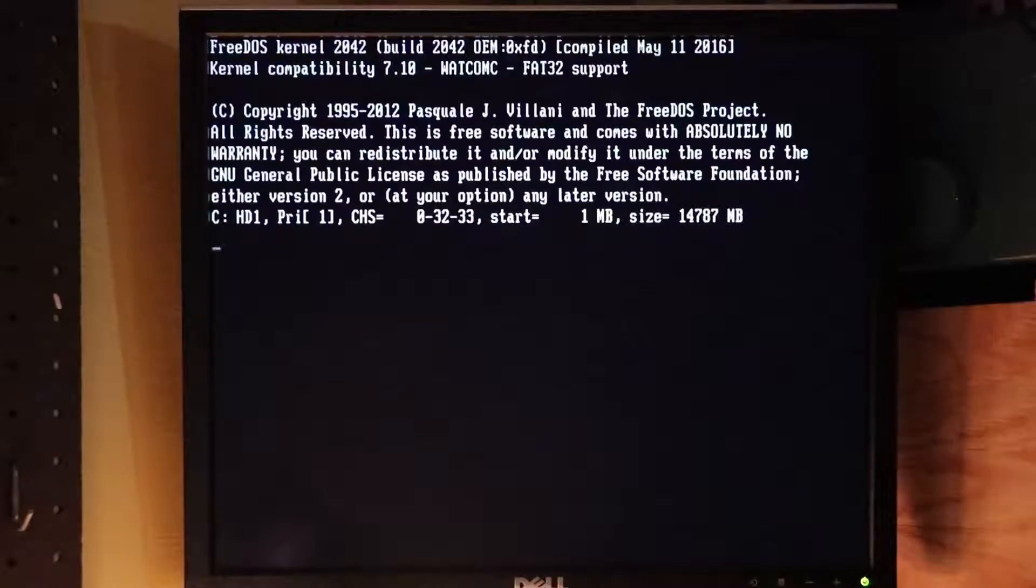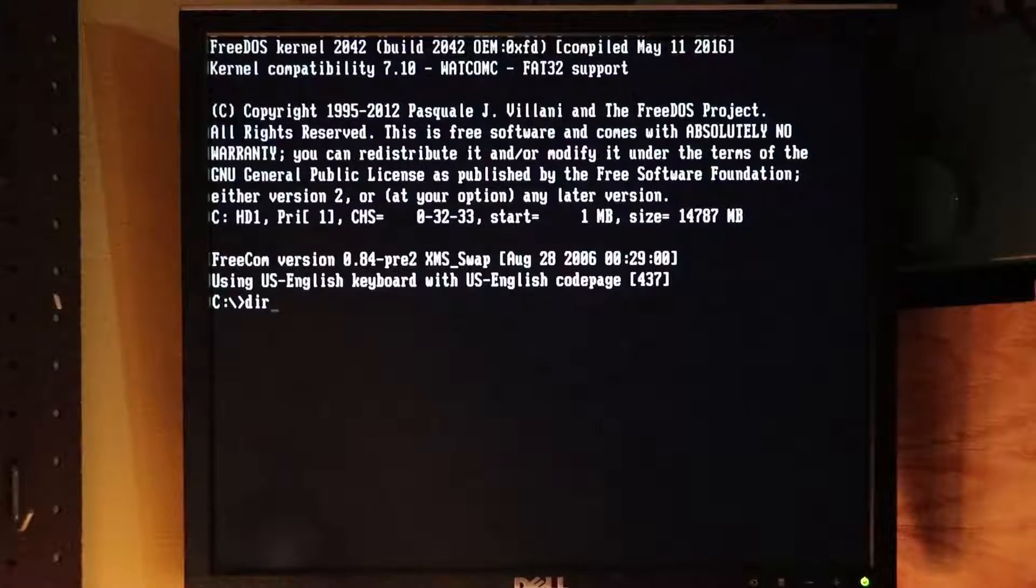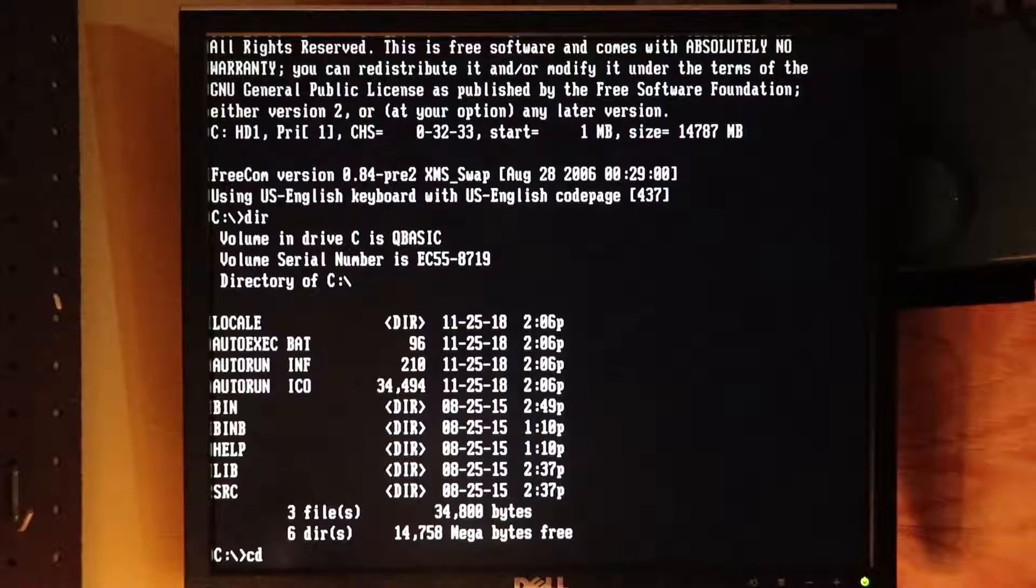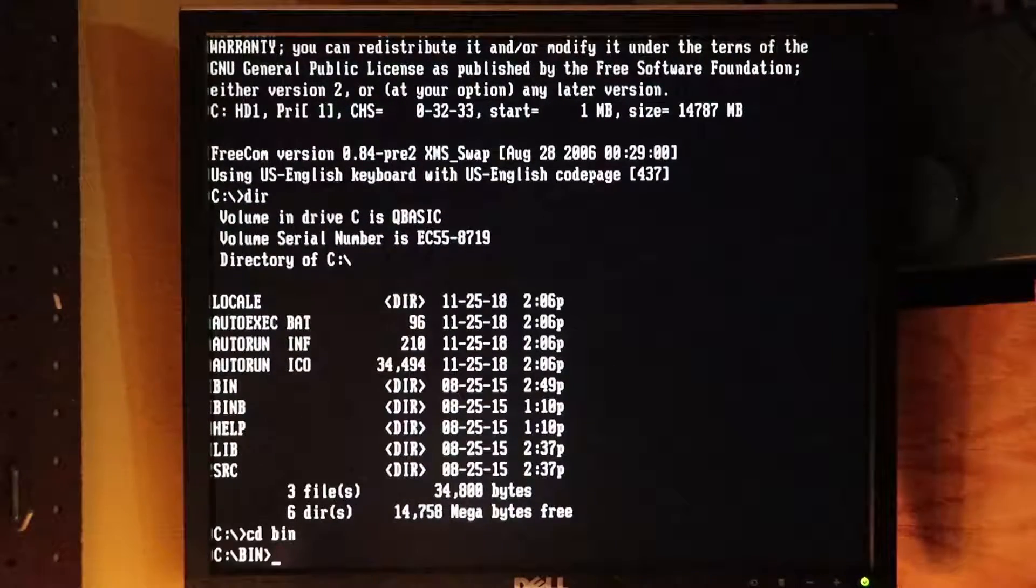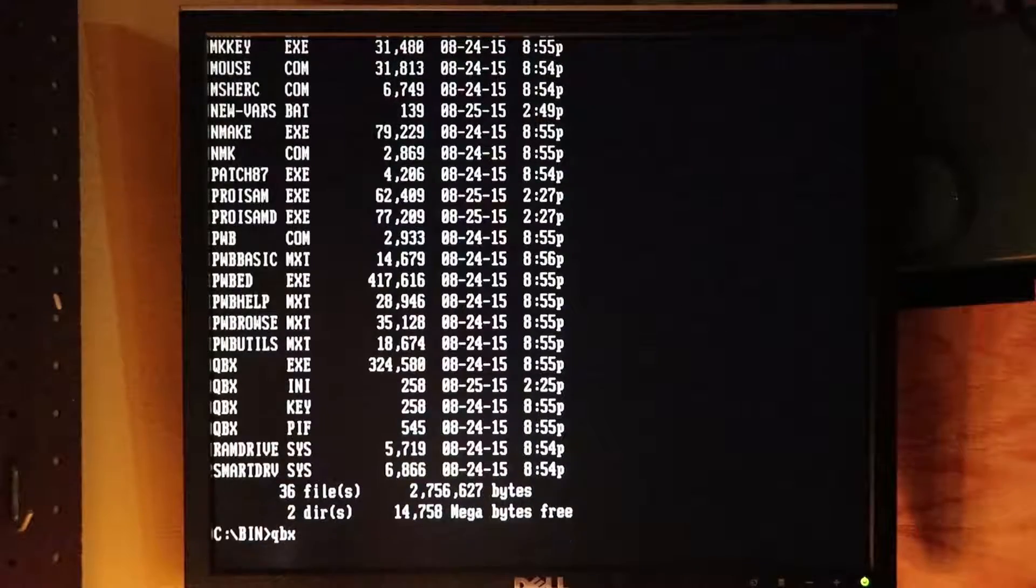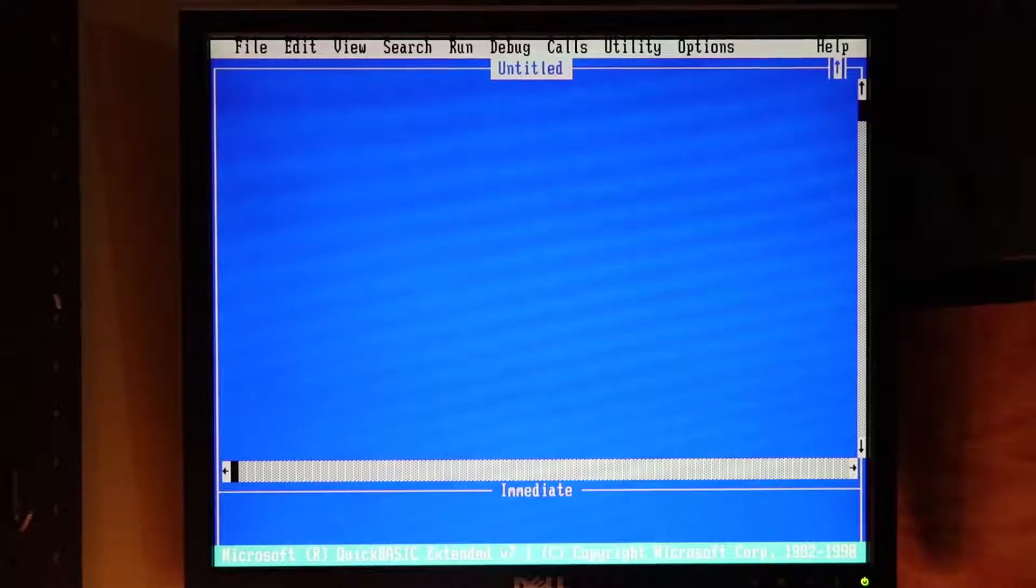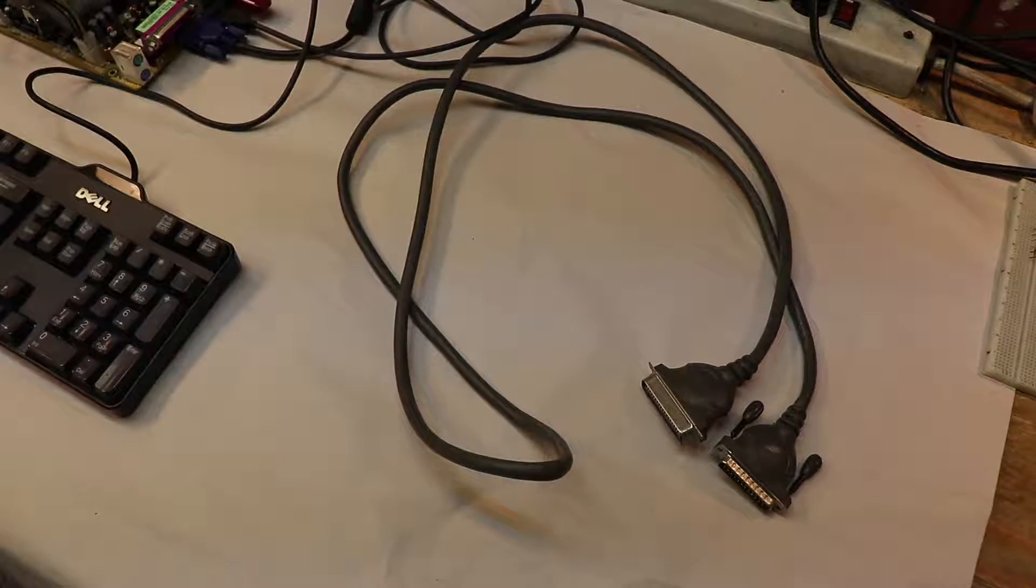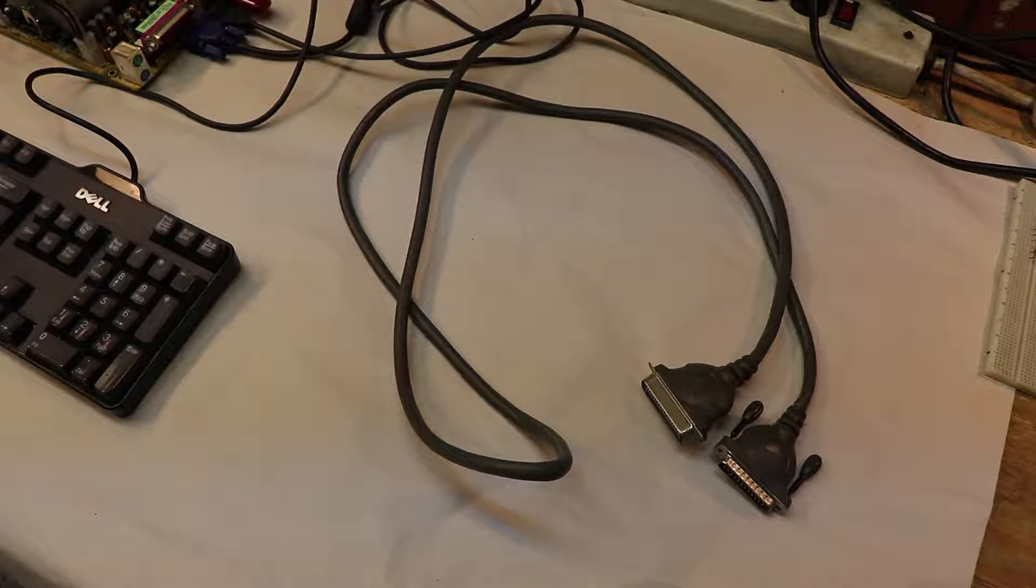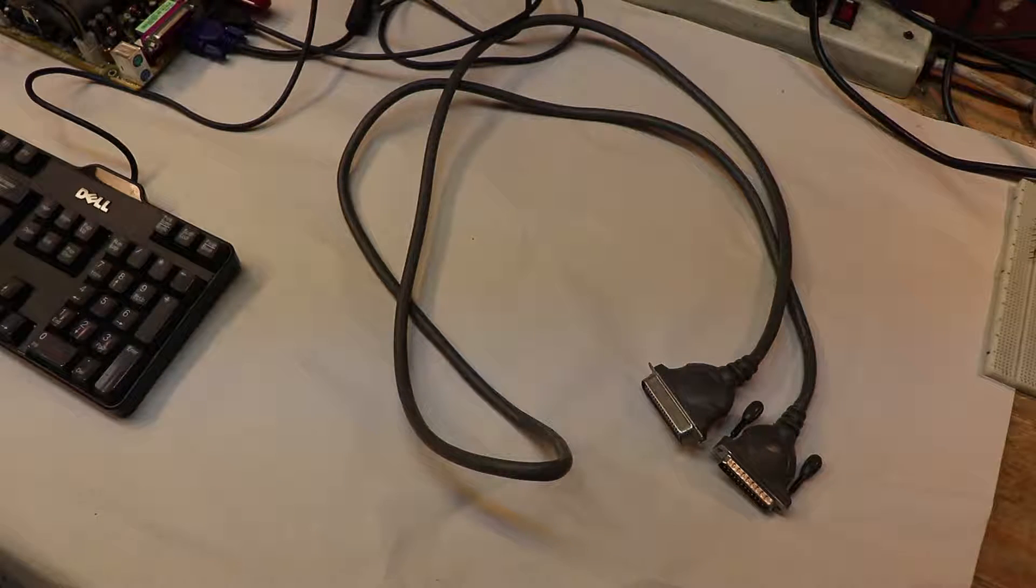Once you're booted up, you can navigate the file systems with dir, short for directory, and cd, short for change directory. Navigate to the bin folder and once there simply type qbx and you will load up the QuickBASIC development environment. Now to start using that program to control actual things, you first need to make a sacrifice to the parallel port gods.